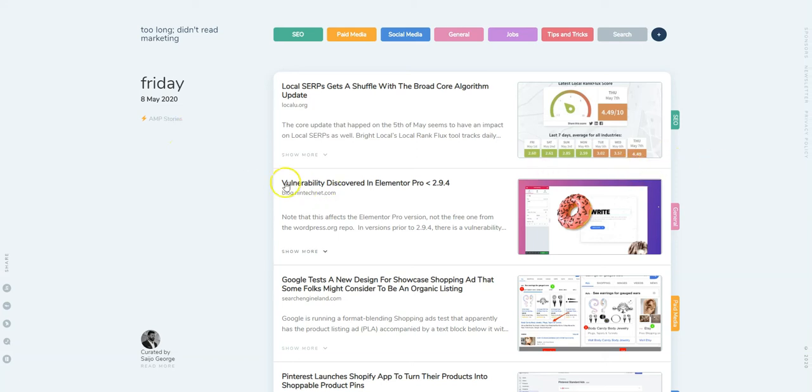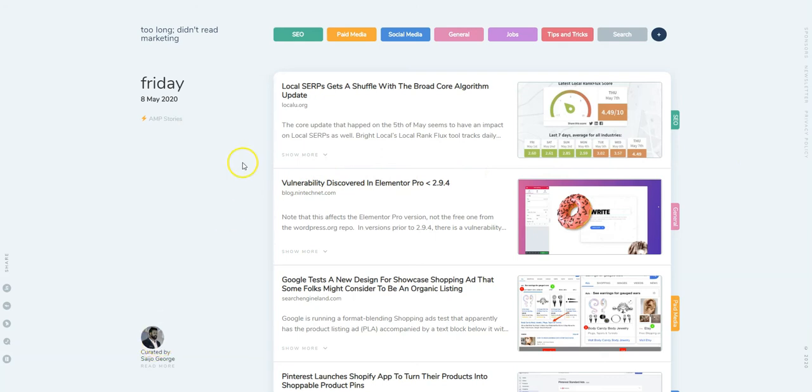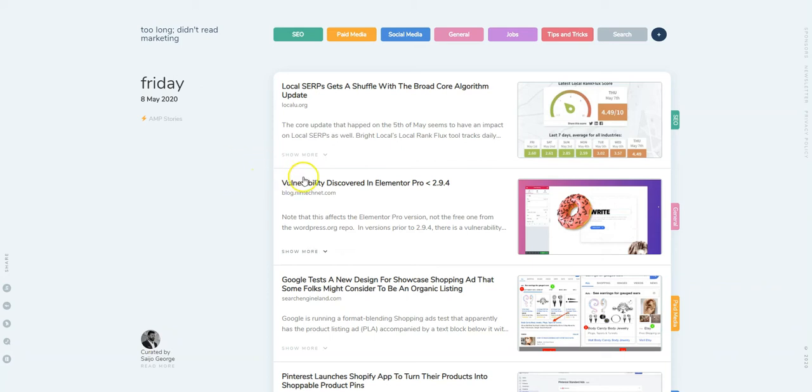Hey everyone, thanks for checking out the new website for TLDR Marketing. My name is Sergio George, I curate the stories on the site. The idea behind the site is to curate all the digital marketing stories that I come across without all the fluff and give it to you every day.